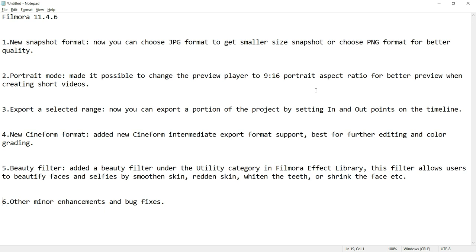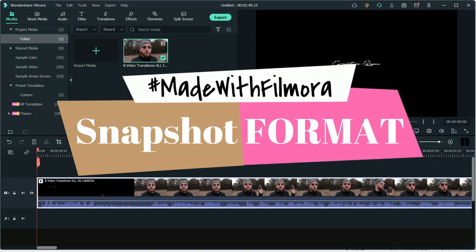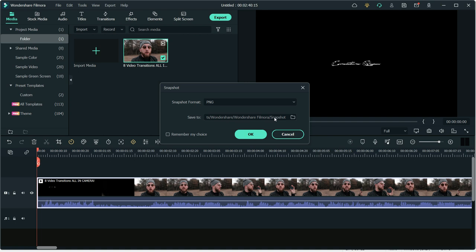We will go through these features one by one. Number 1 on the list is ability to select Snapshot Format. Now while taking Snapshot of Preview Window, you have ability to select either JPEG or PNG format.